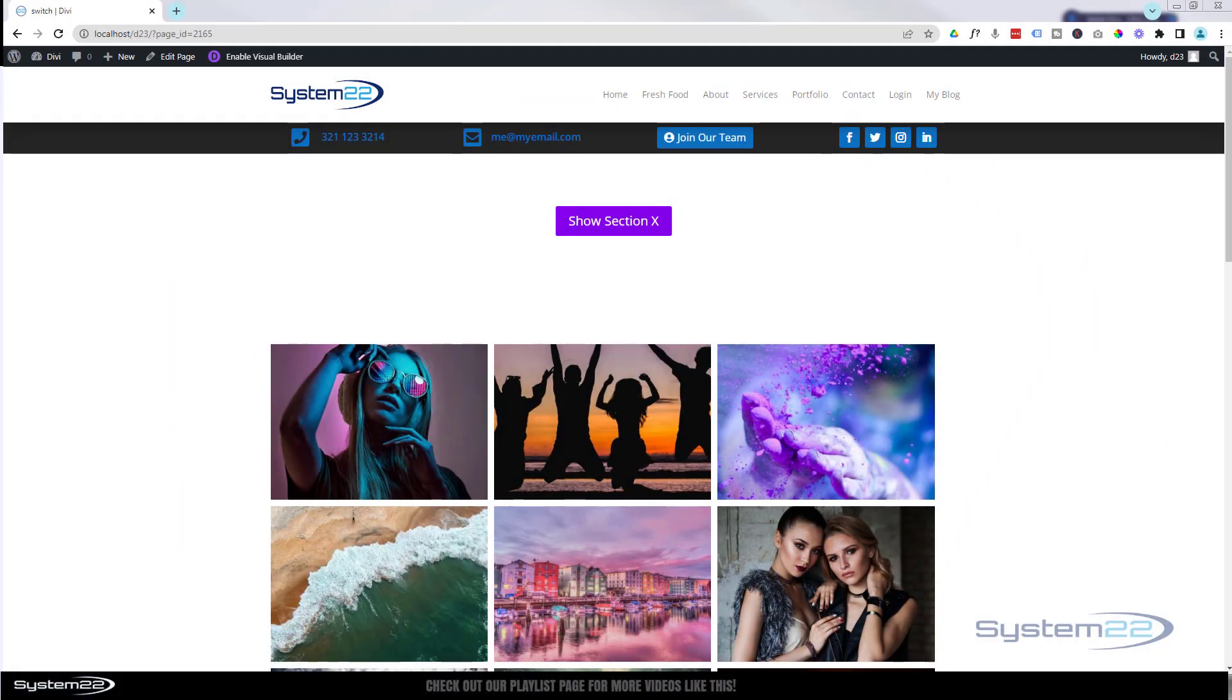Hi guys, welcome to another Divi theme video. This is Jamie from System 22 and webdesignandtechtips.com.